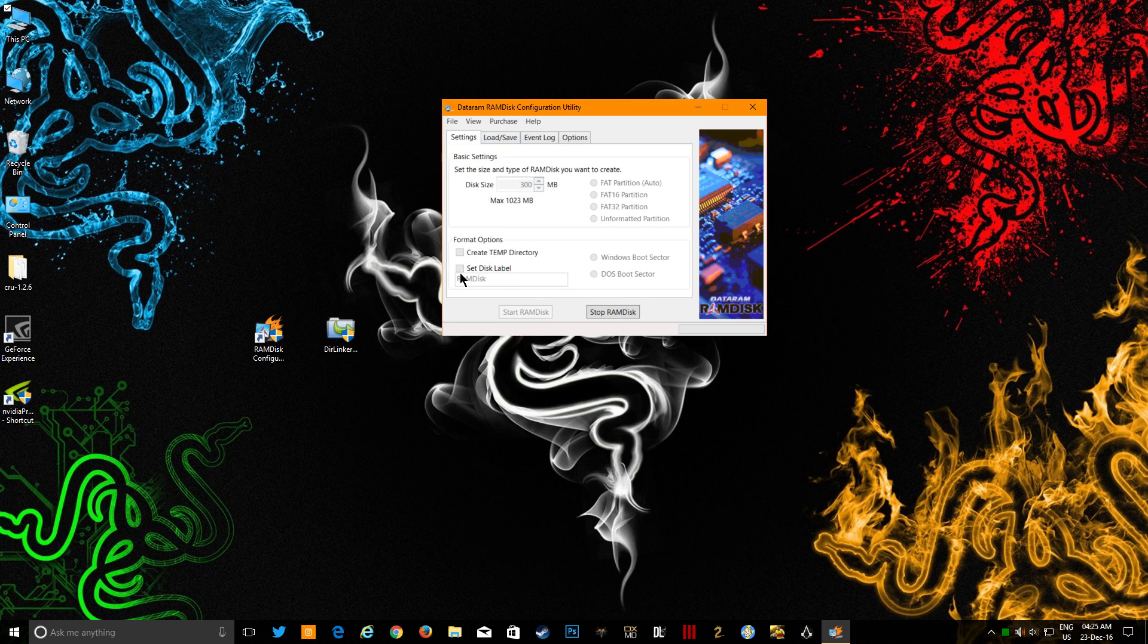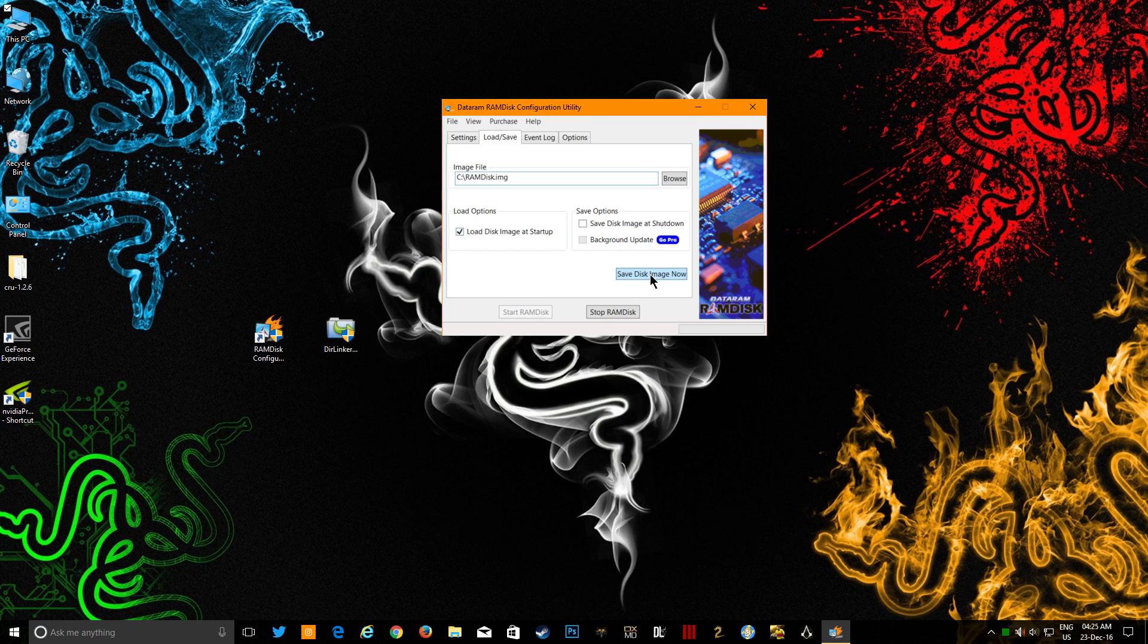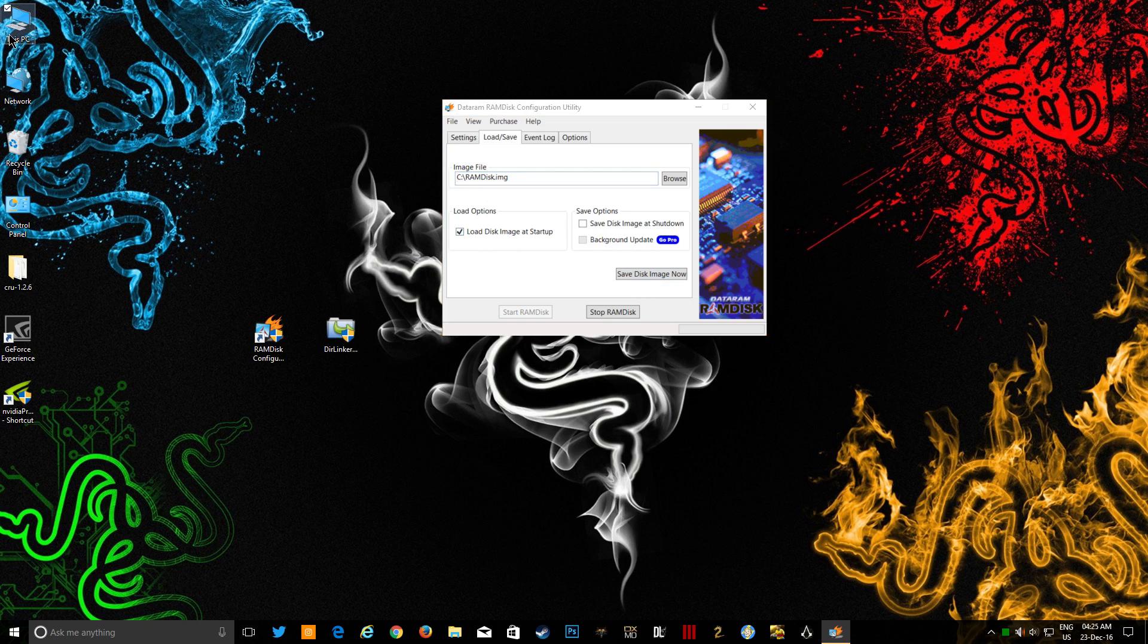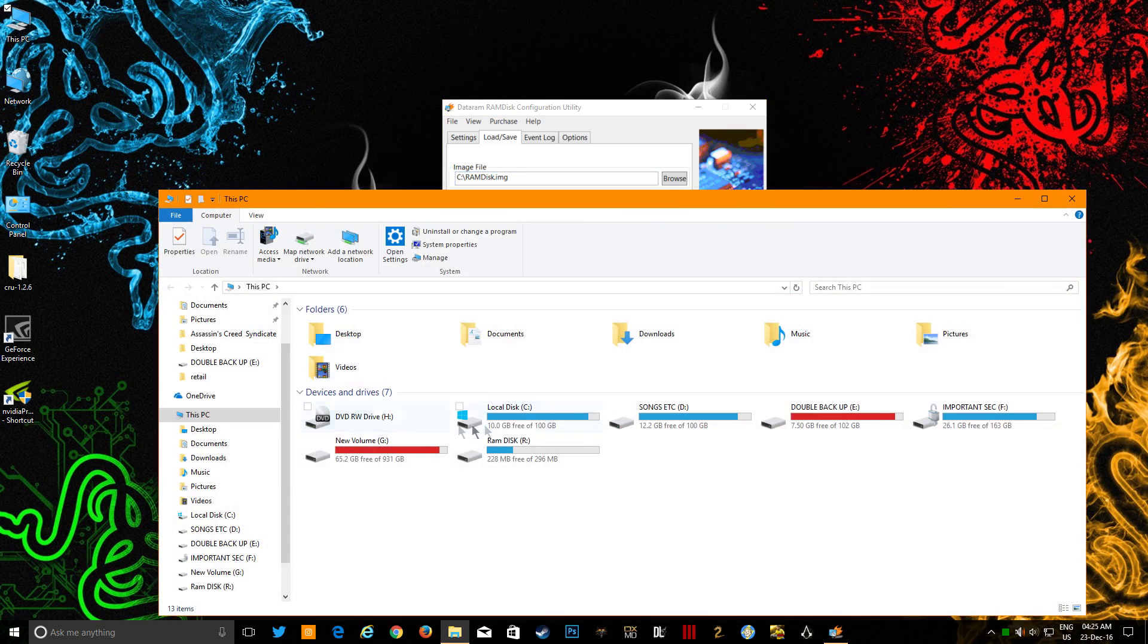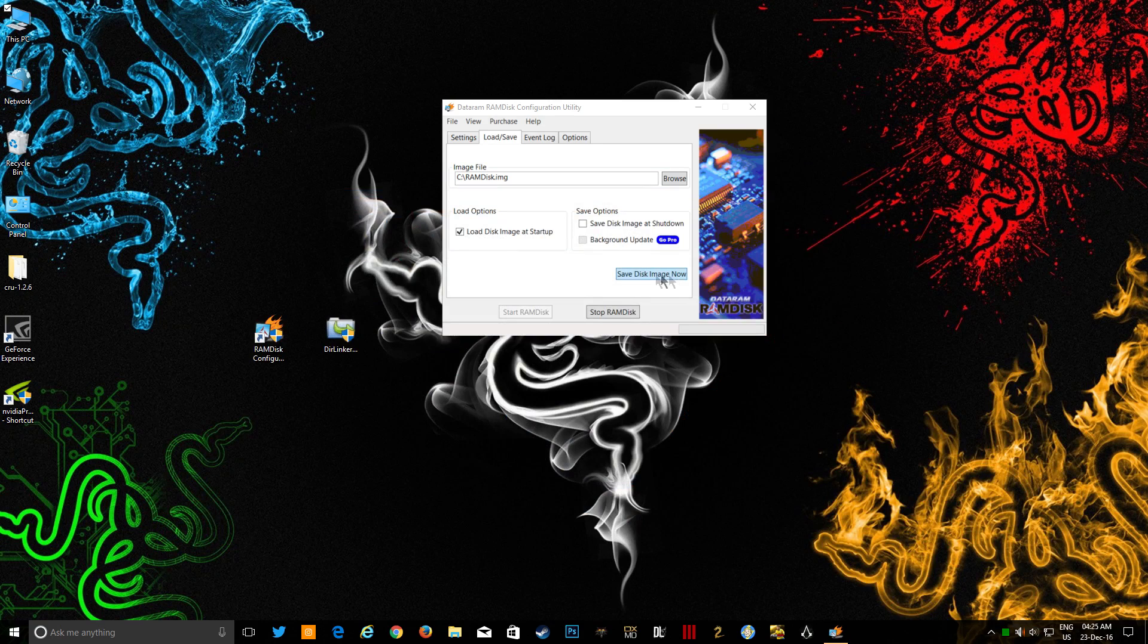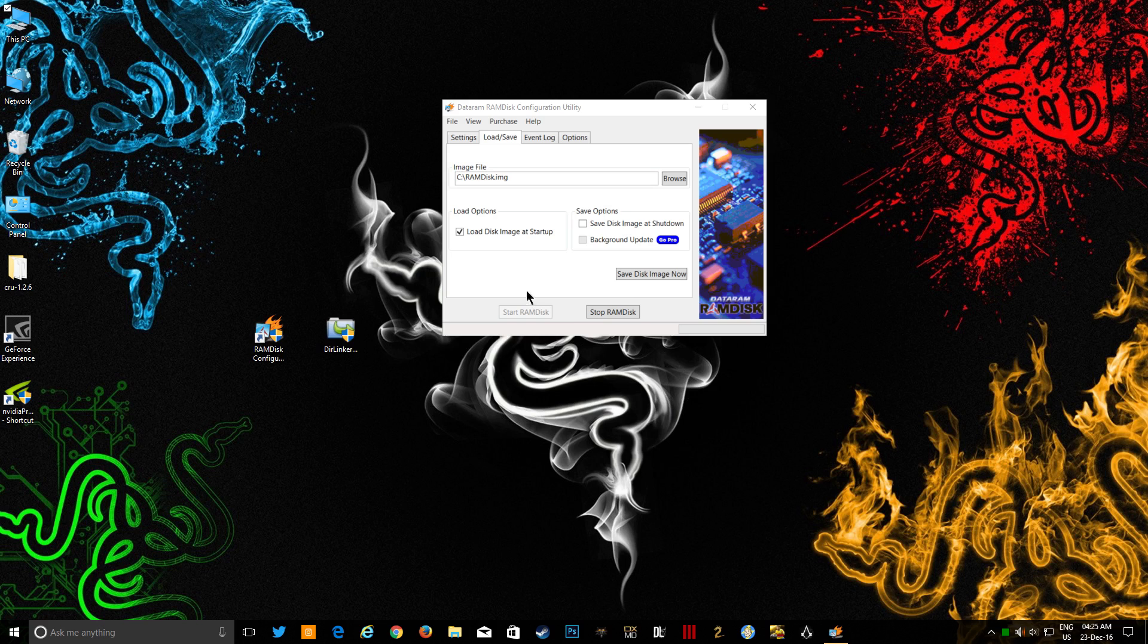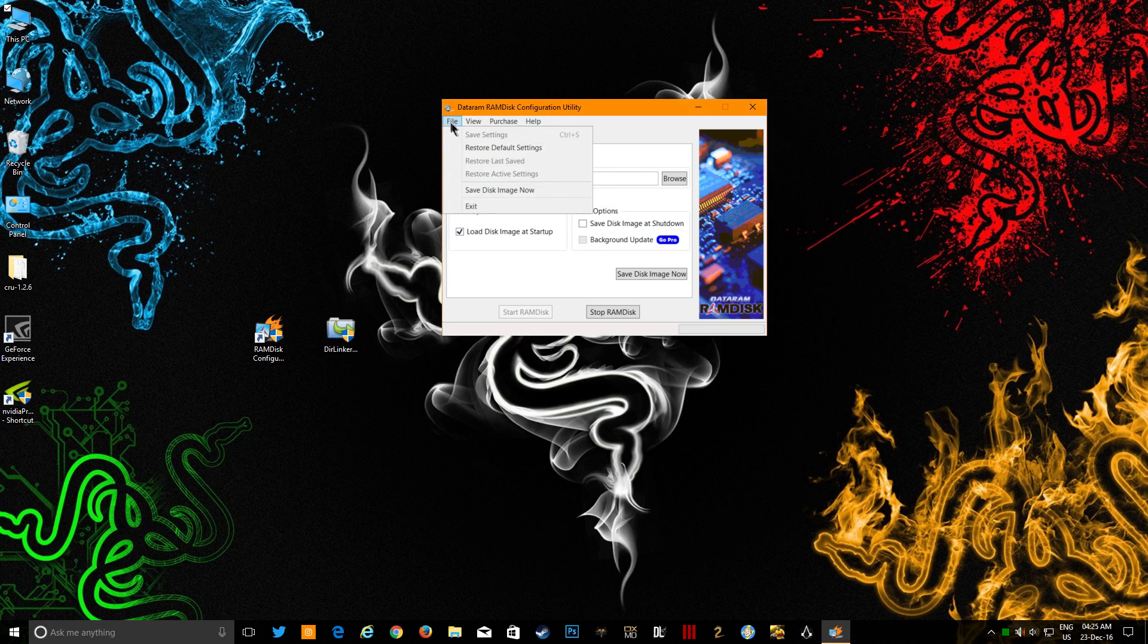After this, you can just do load and save. You can load disk images - load disk image at startup. And then you can just save the disk image now. Just keep it saved in Drive C. You can see that this is the thing which is saved right now, so you don't have to do this every time. Once you do this, it will be loaded by itself every time you restart your PC because this thing is checked: load disk image at startup.